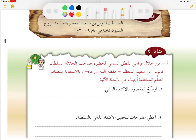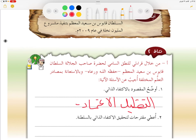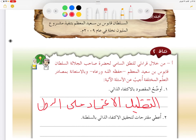ننتقل إلى النشاط الذي يليه، وهو قراءة النطق السامي لحضرة صاحب الجلالة السلطان قابوس بن سعيد المعظم حفظه الله ورعاه. بالاستعانة بمصادر التعلم المختلفة، نجيب: ما المقصود بالاكتفاء الذاتي؟ هو الإمكانيات الذاتية للحصول على الاحتياجات من السلع والغذاء والماء بهدف التقليل من الاعتماد على الدول.